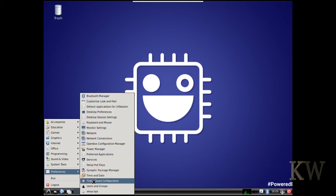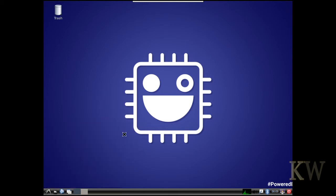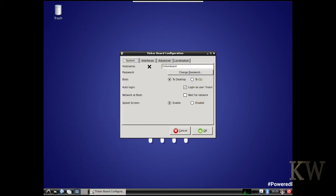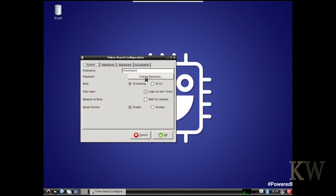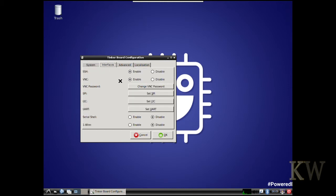Preferences. See the normal preferences are in there. But if you look down here you can see the Tinker Board configuration. I think that's probably the thing most people are going to be interested in. Makes it kind of easy to set up a few things. You can see the system. You can change your password really easy.